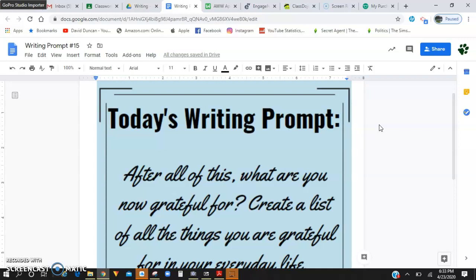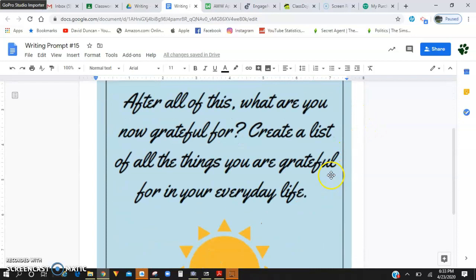Whether that's a week from now, a month from now, however much longer this is going to be, we really don't know. That's why it's so unprecedented. So go ahead and work on that for me for your writing prompt.